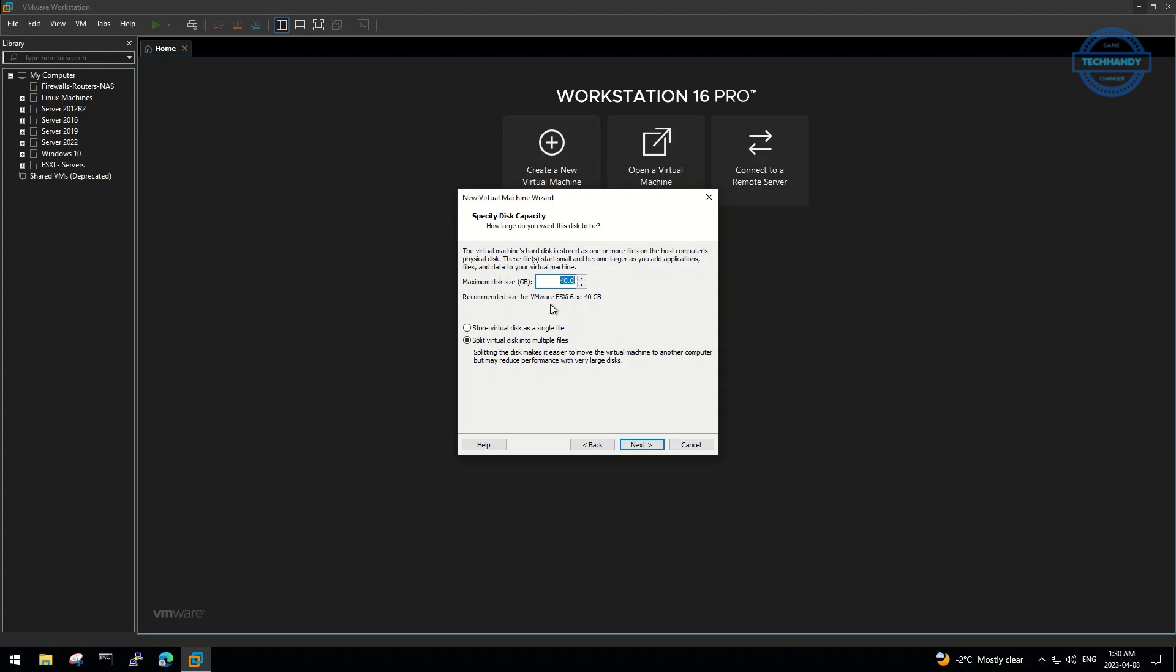Select the disk file type and size. I recommend leaving some extra storage if you planning to install VCSA, vCenter server appliance, on the same ESXi host. We will discuss VCSA in the coming videos.